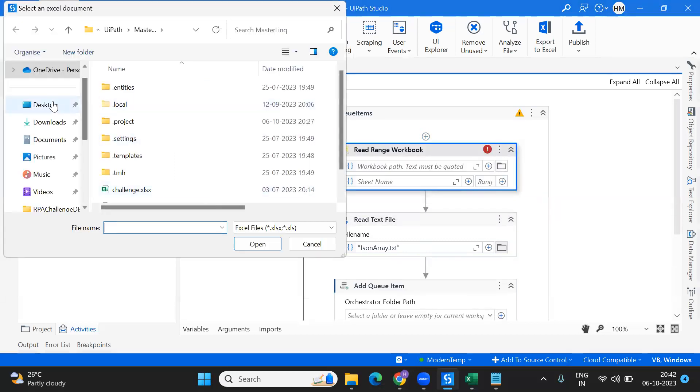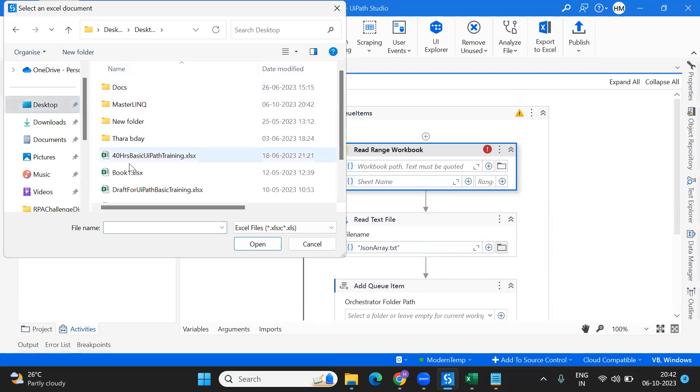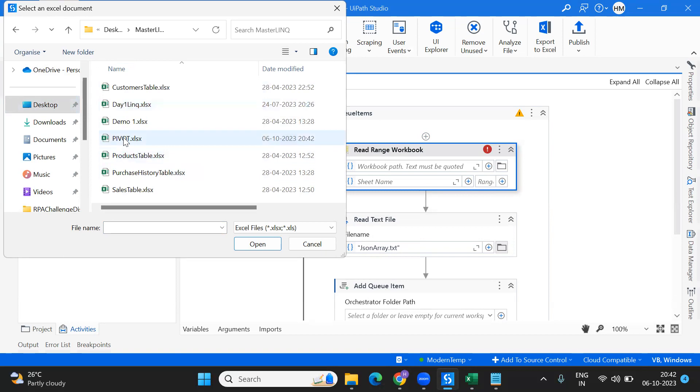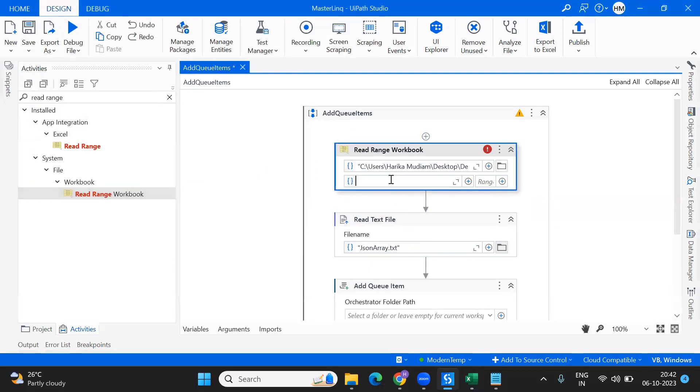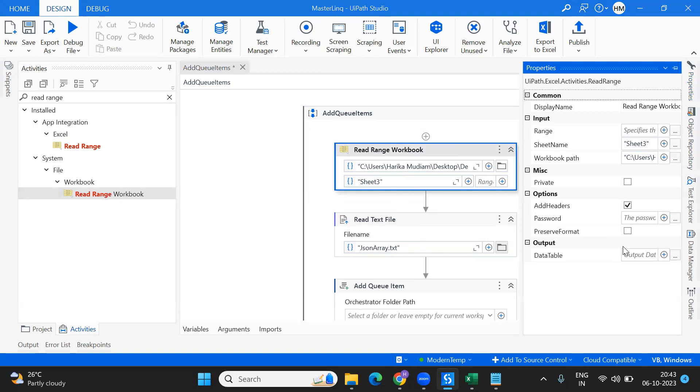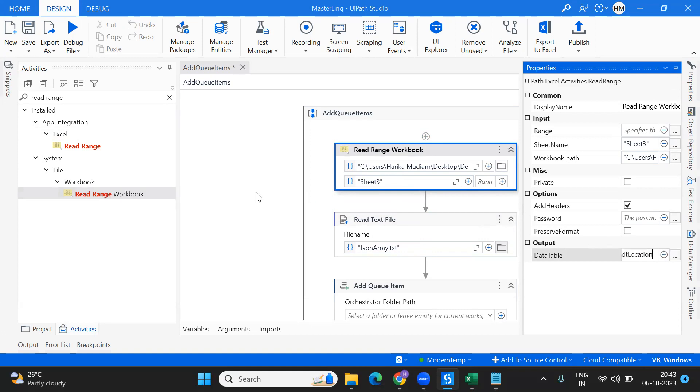Let's go to the studio and add an activity, Read Range Workbook. I'm reading it from my desktop, Master Link Pivot, under Sheet 3, which I have grouped using that particular location.